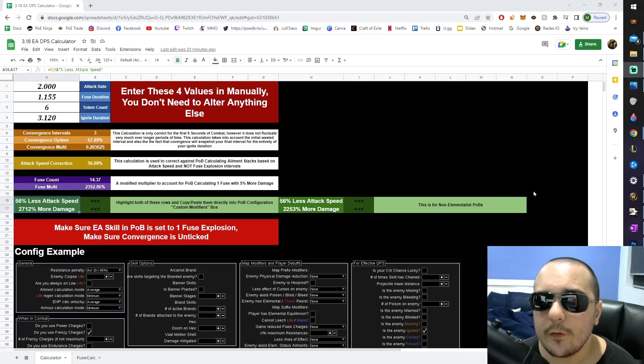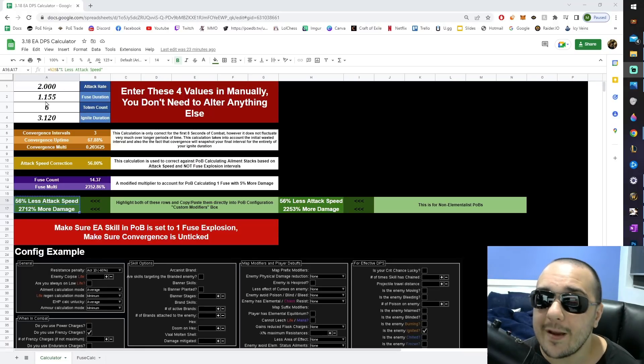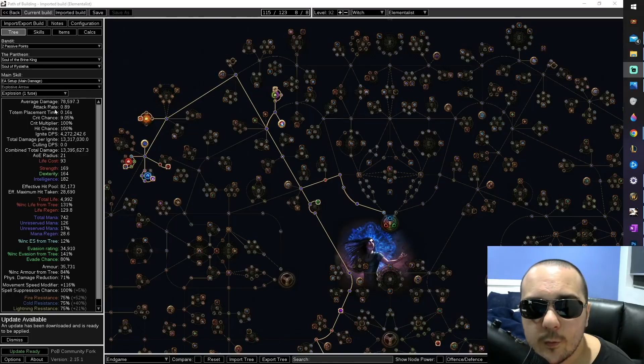All that's left to do now is enter these four stats into the calculator. I'm aware that some of you may not know where to find these. Your attack rate can simply be found here.